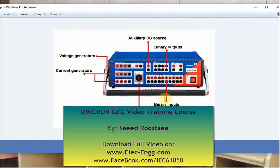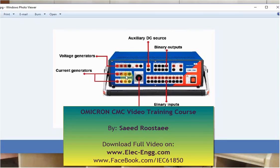This picture shows the front panel of the CMC-356. This portion is for the current generator — channel A and channel B. Depending on our requirement, we can inject 1 phase, 2 phase, or 3 phase.